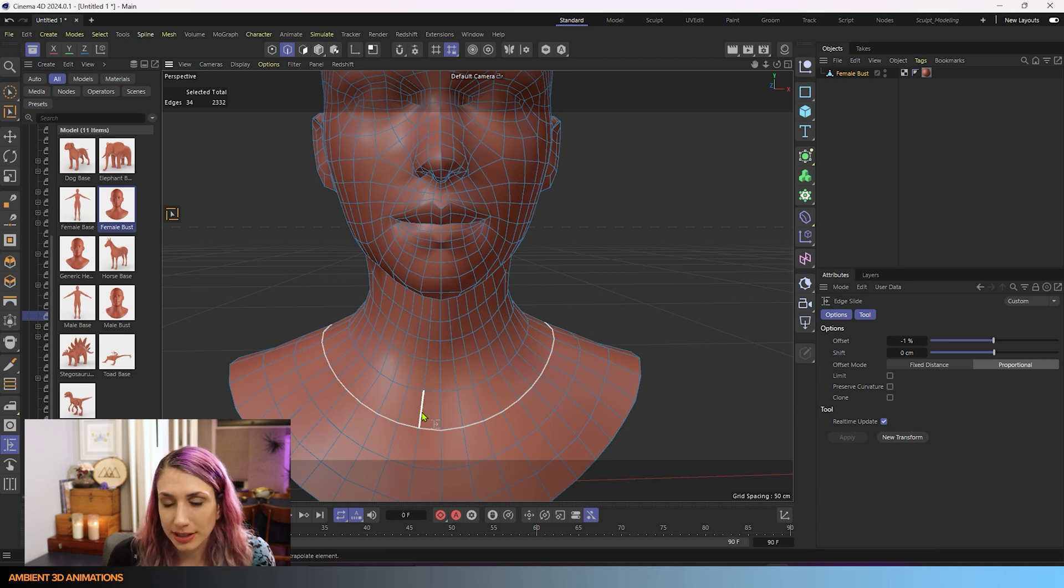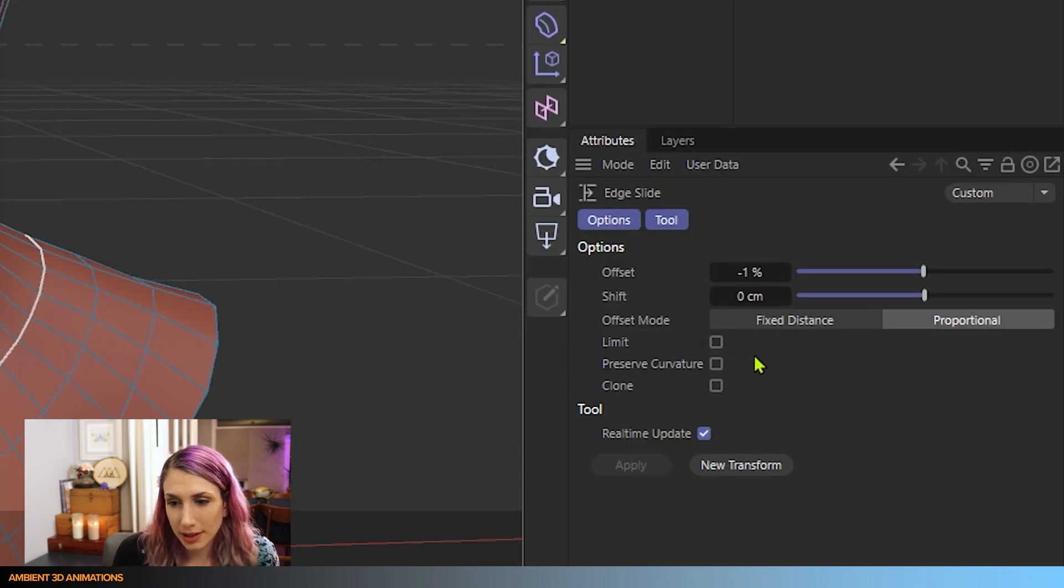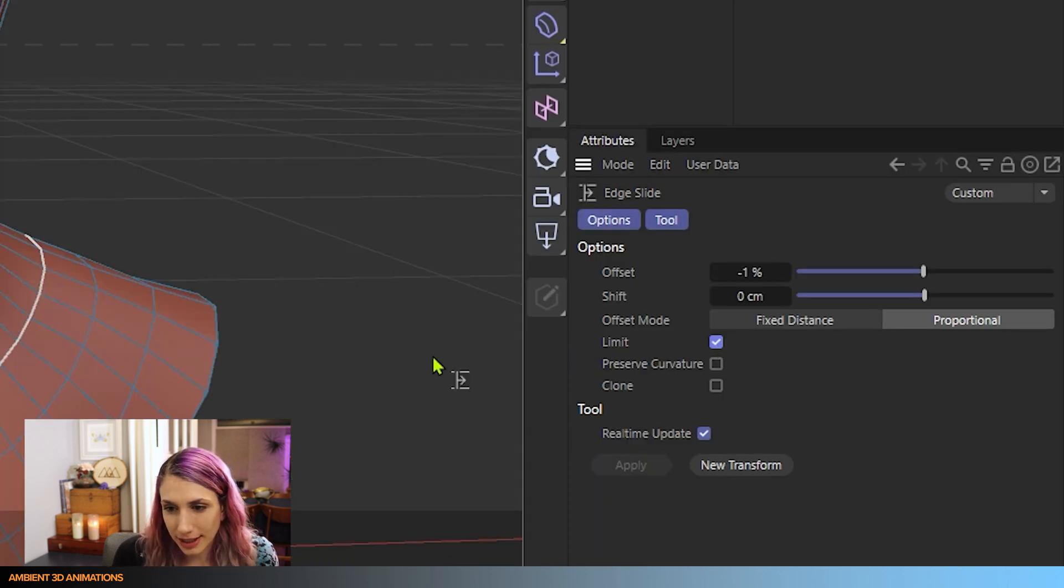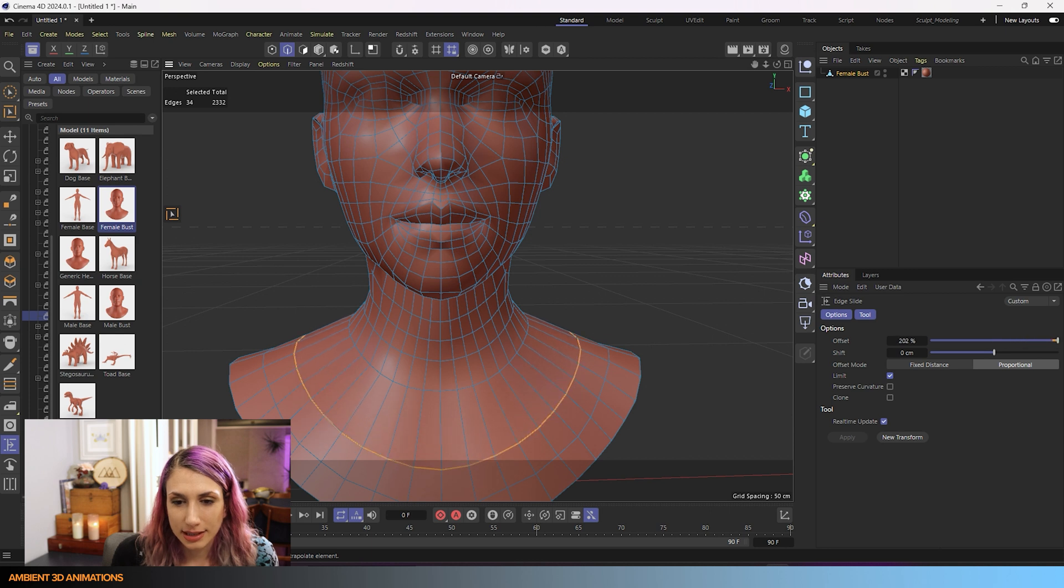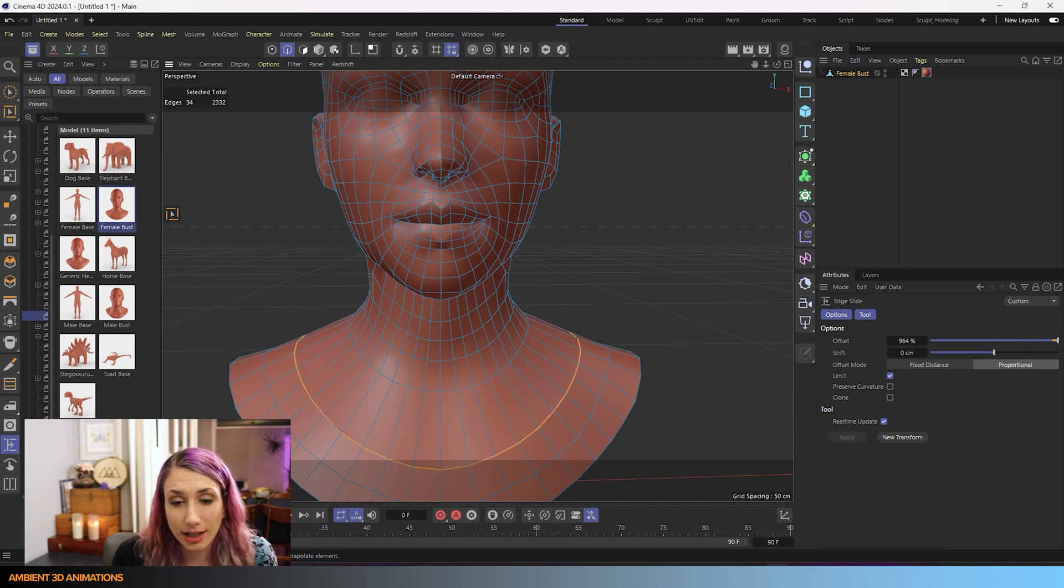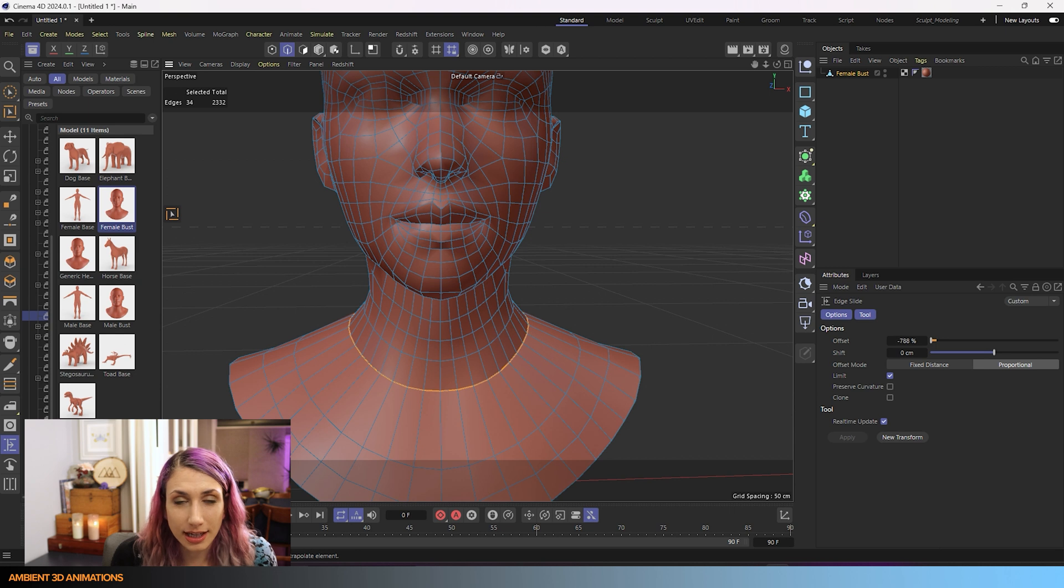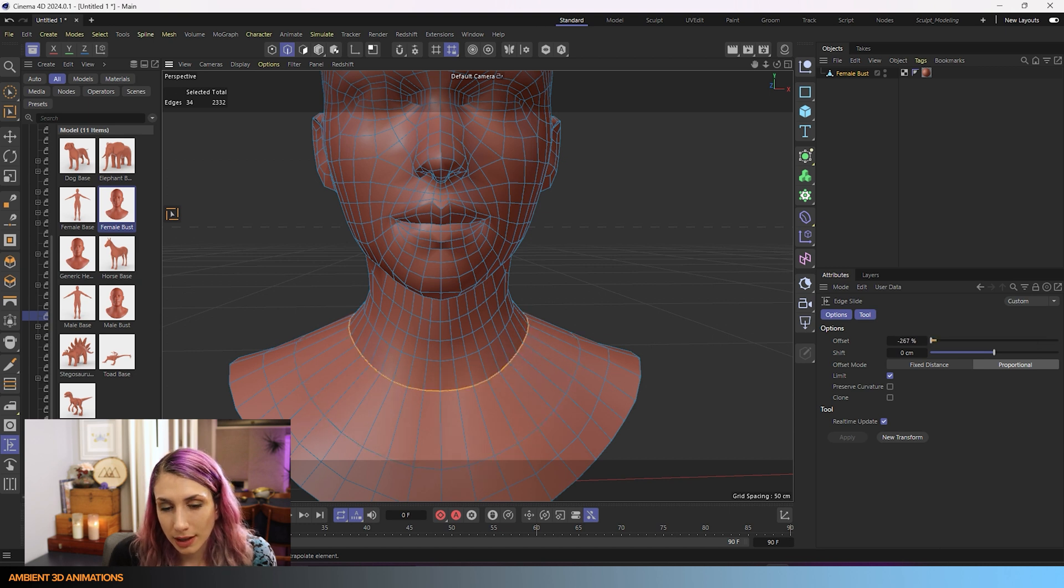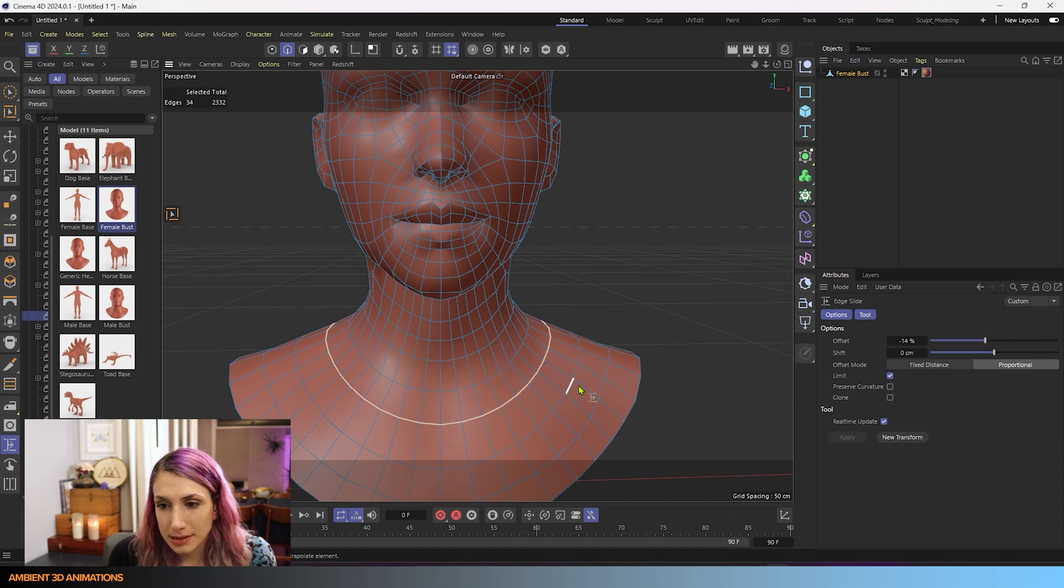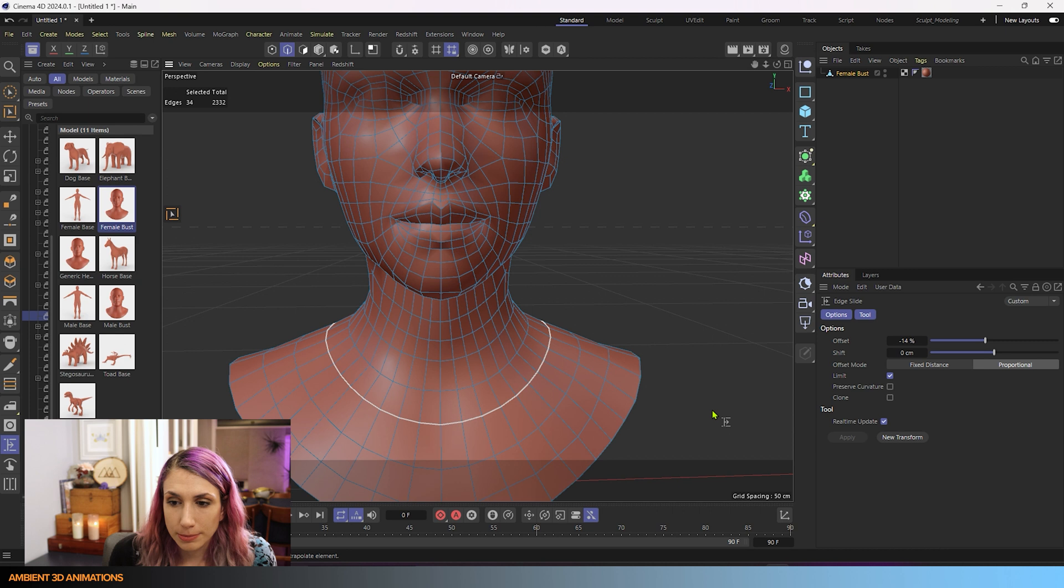So sometimes you want to limit that to just stay within these edges and points here so that nothing looks weird. So if you want to do that, you click this button here and it restricts it. I can't go further than the other points there. So it restricts it between those two sets of loops. And that can be pretty helpful.